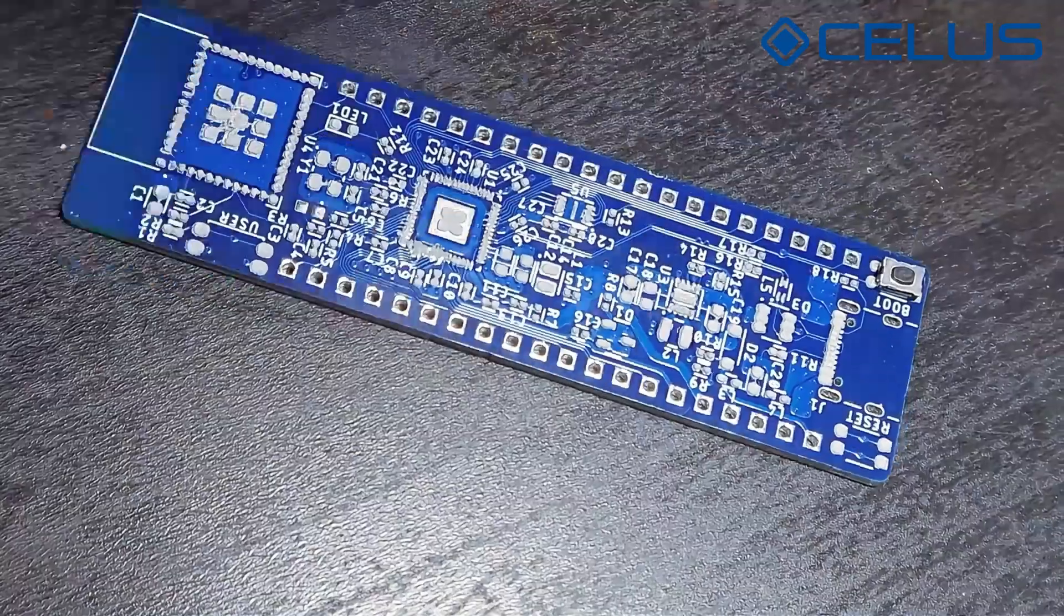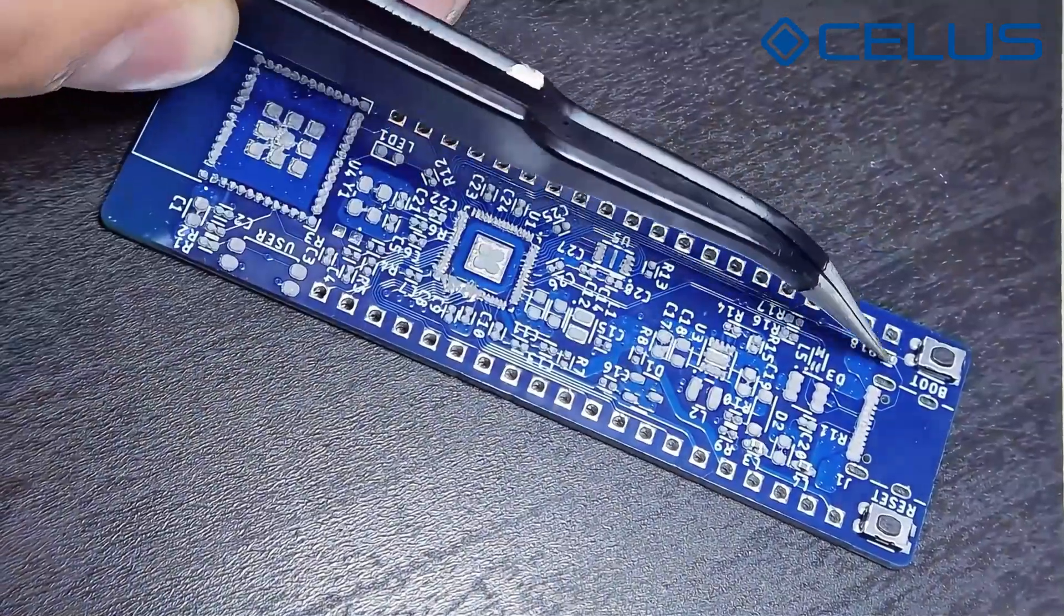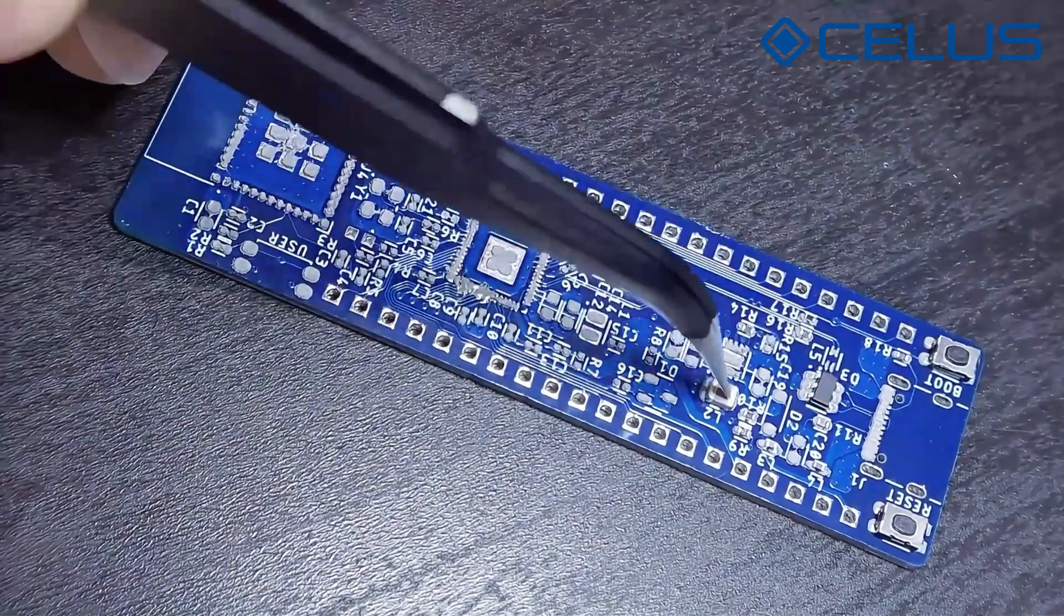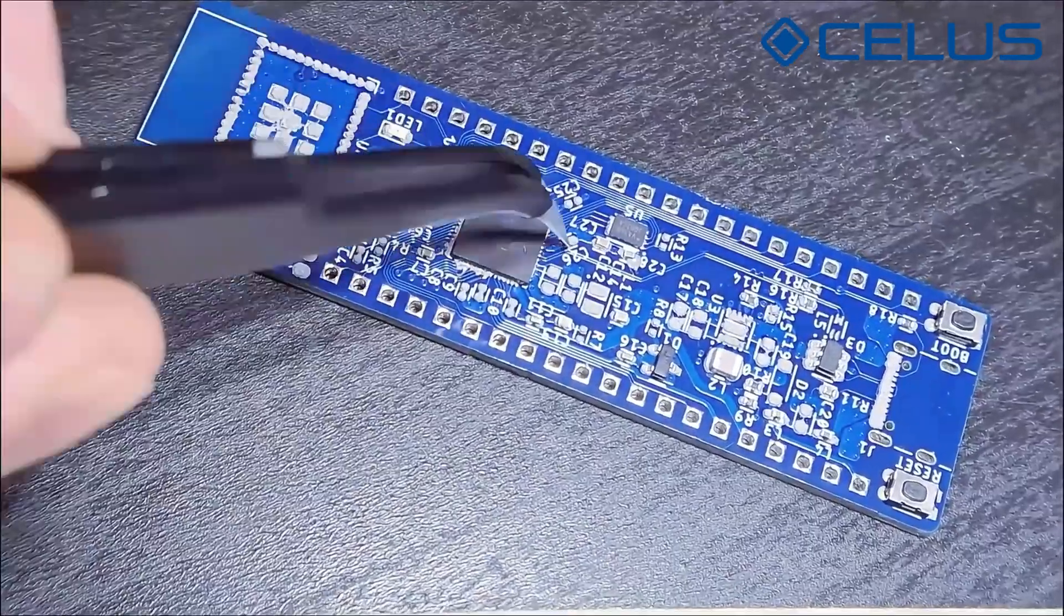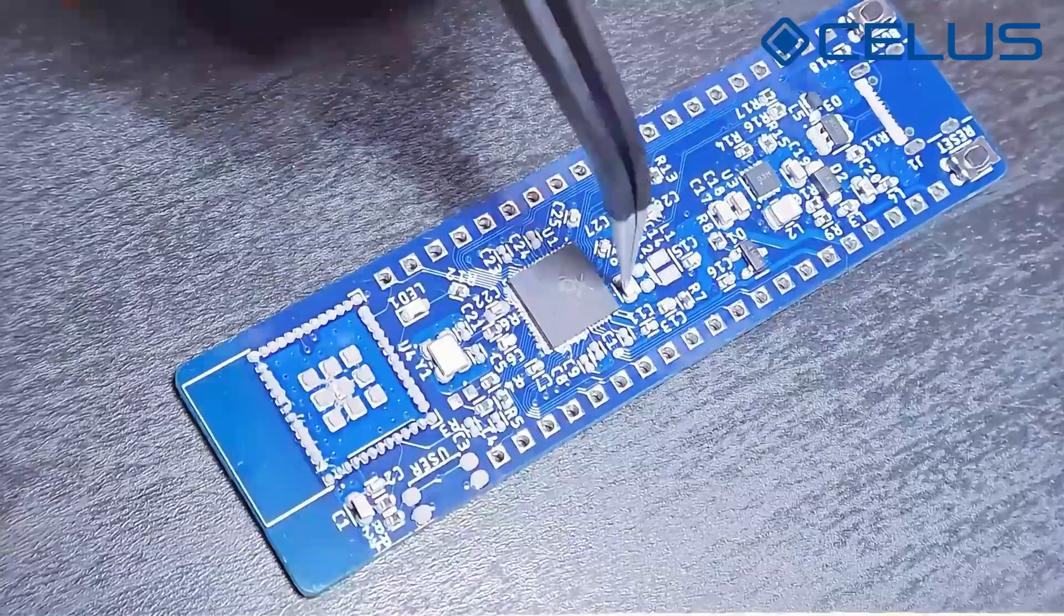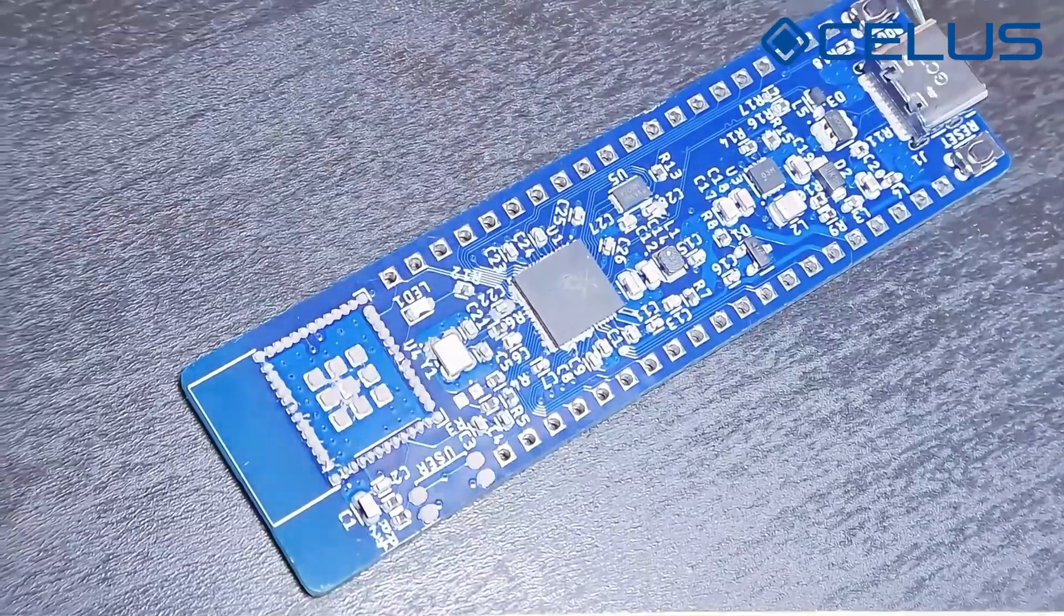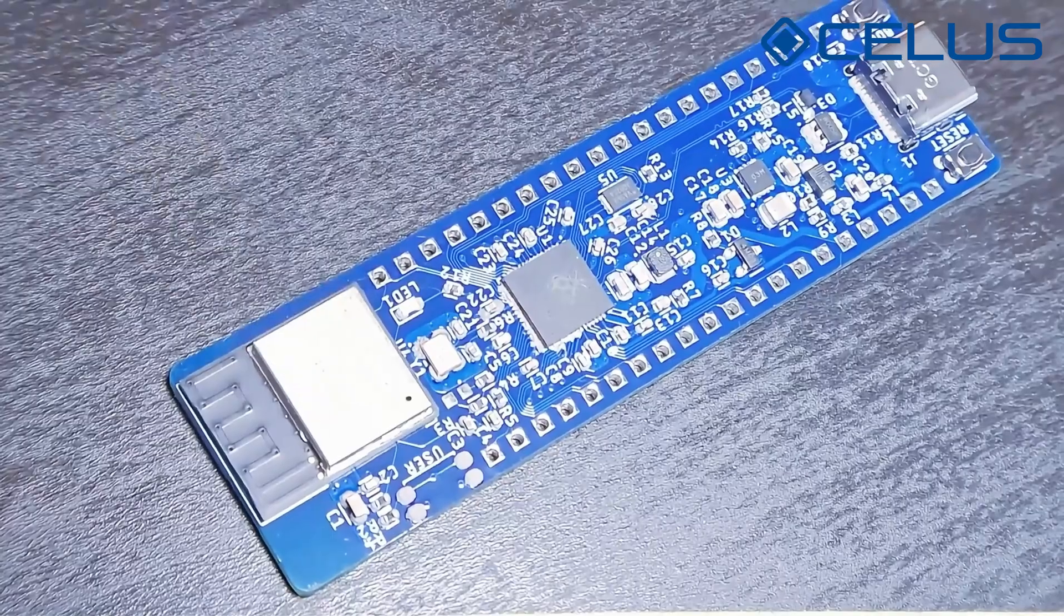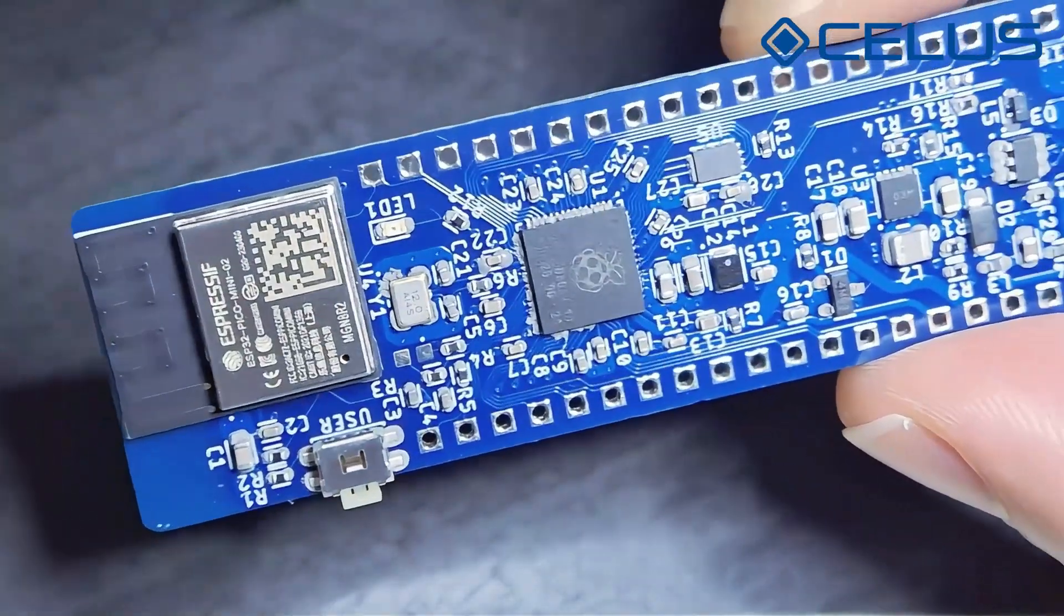Use the tweezers to carefully place each component onto the pads. Keep the BOM at hand to check for the correct components. I like to place components according to their orientation. This way I can keep the board fixed while keeping my hand in a comfortable position. Take your time, but don't worry if the components are not perfectly aligned.